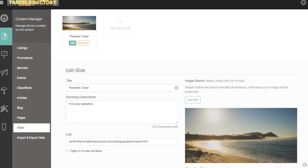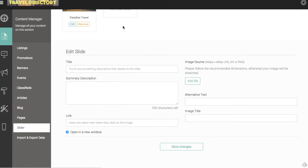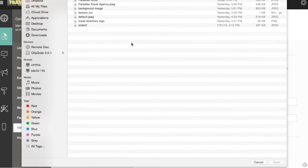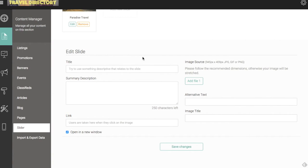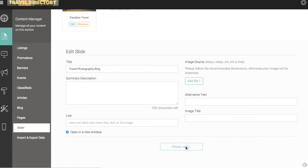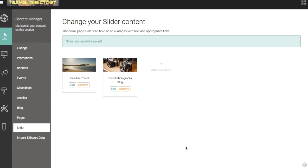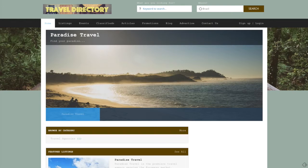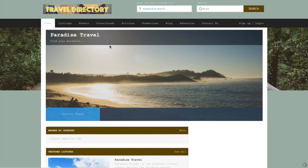So let me quickly add a second slider image here. And just add a quick title here, just so you guys can see what multiple slider images will look like as they rotate through. Let me save that. This will be a travel photography blog. So now we have two images here now. And let's refresh our front end here.